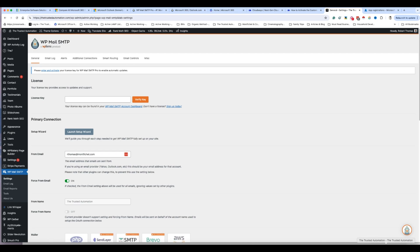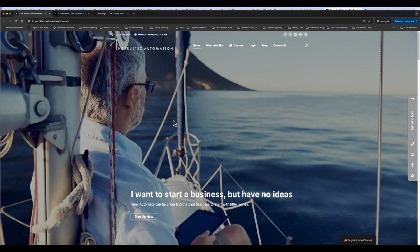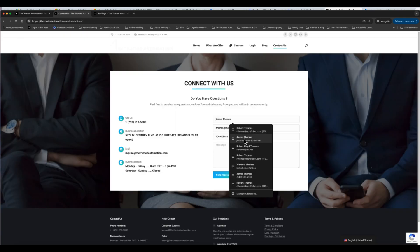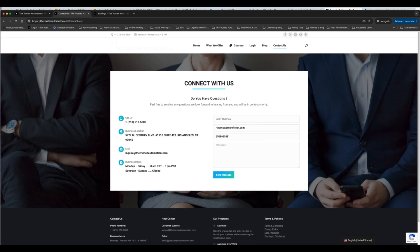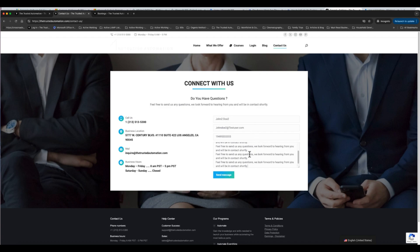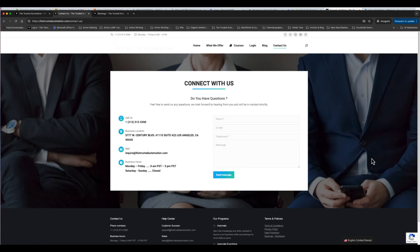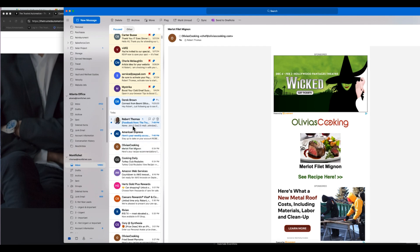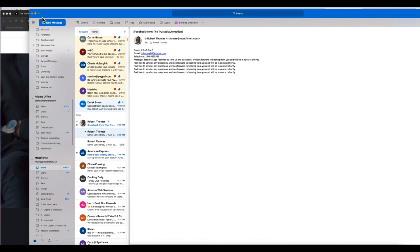Now let's test this. I go to my contact page and fill out the form — name: John Doe, email, phone 555-555, and a test message with plenty of text. I hit 'Send Message' and over in Outlook I see 'Your message has been sent successfully.' Boom — it's working! I check my email account and there it is — the message arrived instantly.